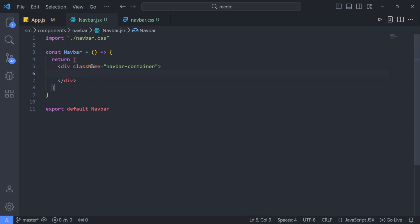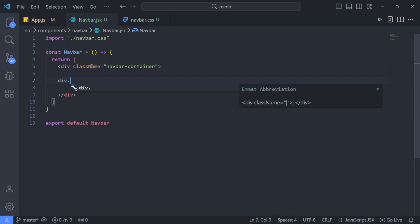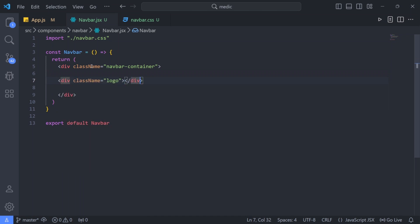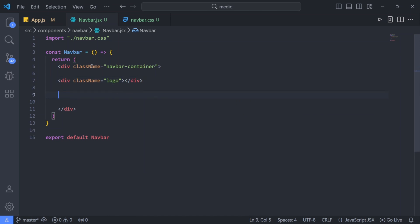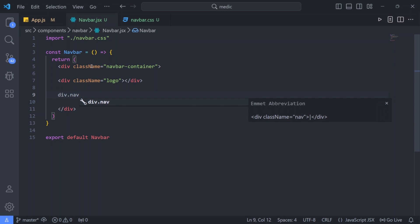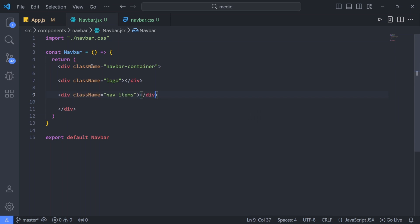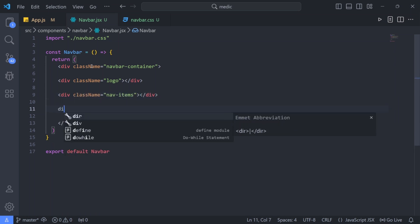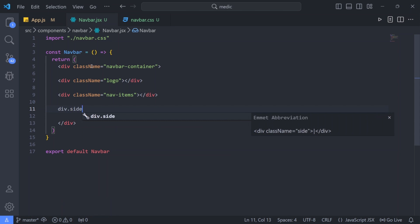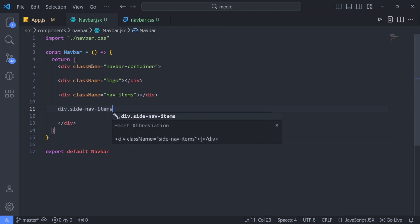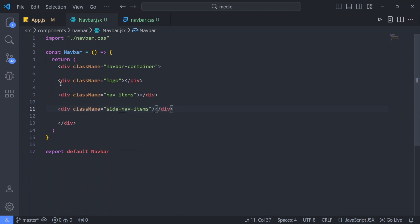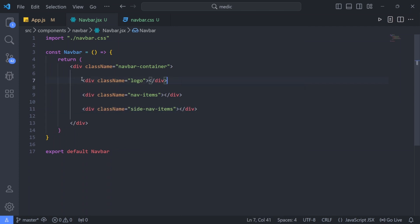Inside the navbar container, we are going to have three divs. The first div will hold our logo. The second div will hold our nav items, so I'll give it a class of nav items. And the third div will hold our side nav items. So we have three divs inside this navbar container div.